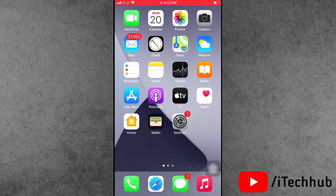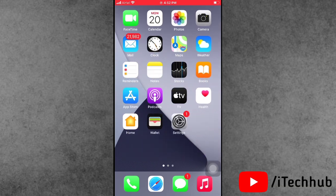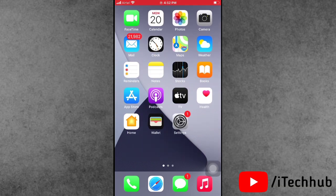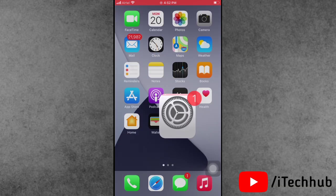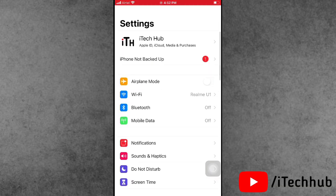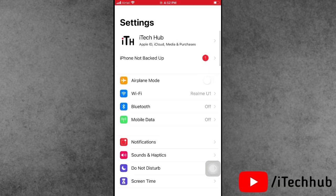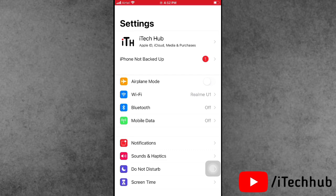The first solution is to sign out of iCloud and sign back in. Open Settings, tap on your name in the top corner, scroll down and you can see the sign out option. Sign out, wait some time, then sign back in to your iPhone and iPad to fix the problem.